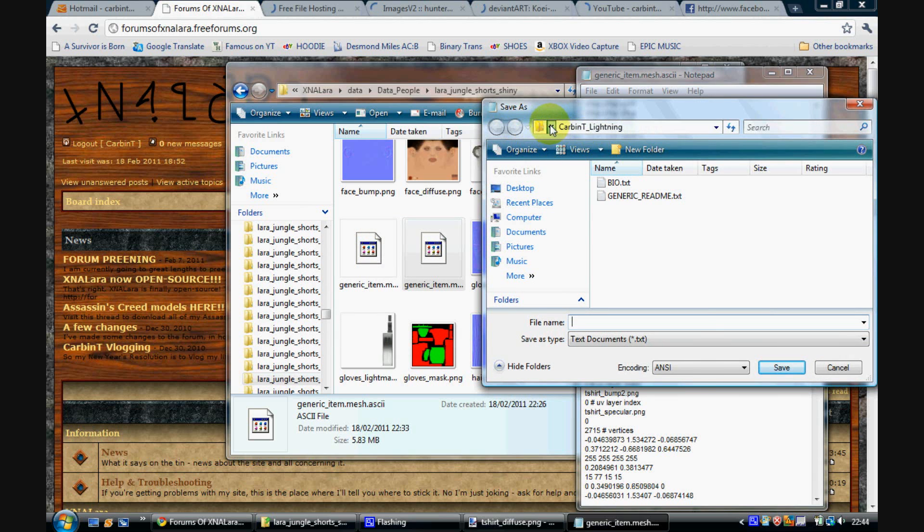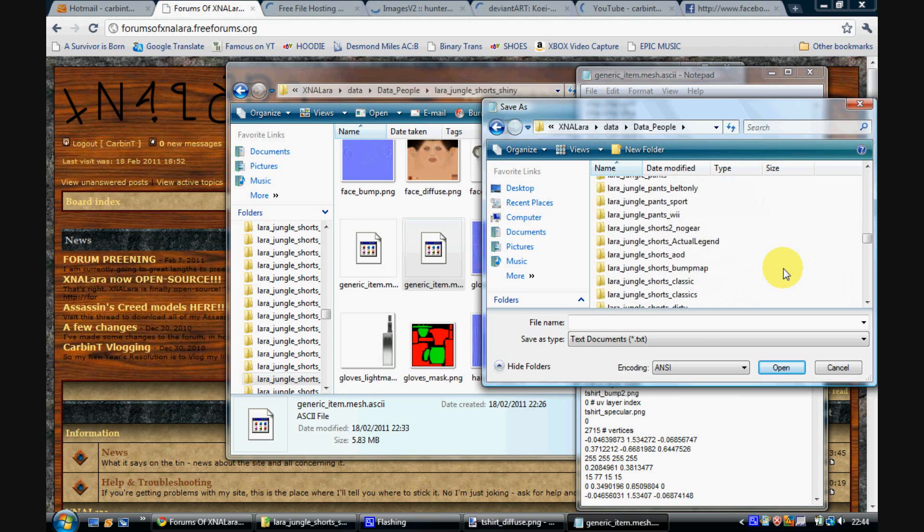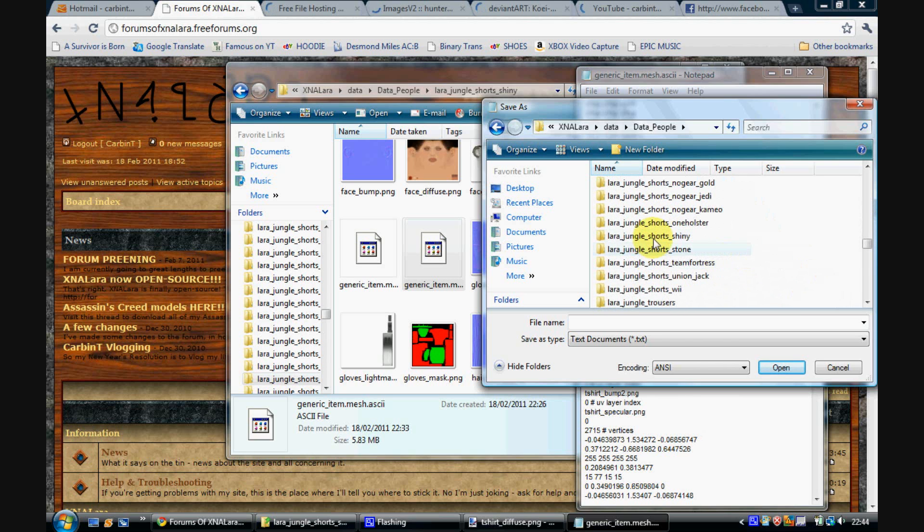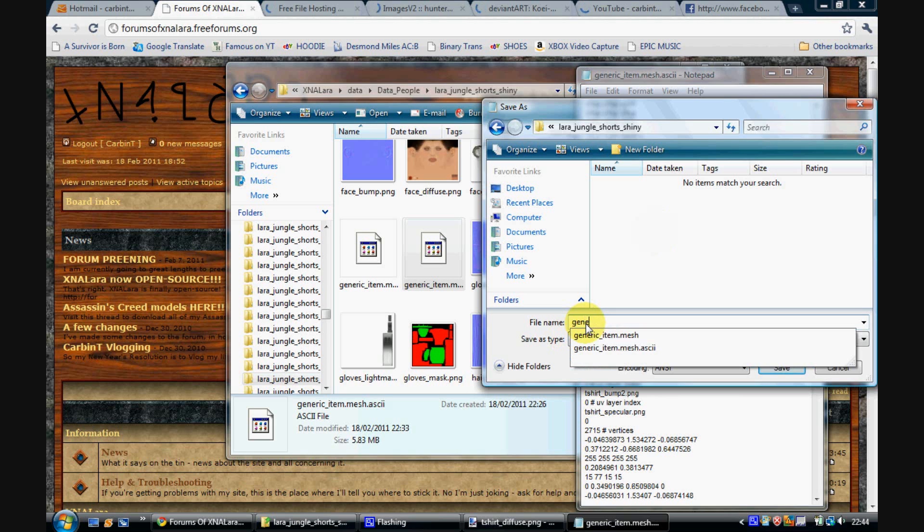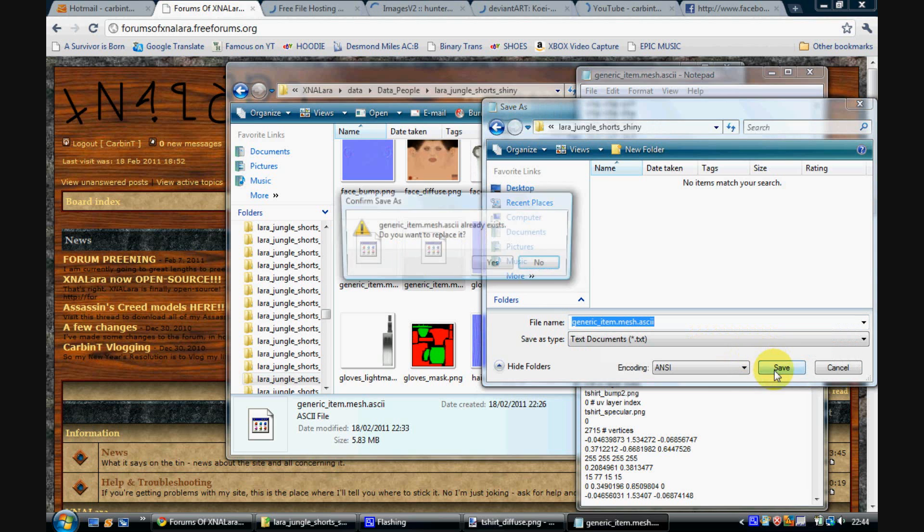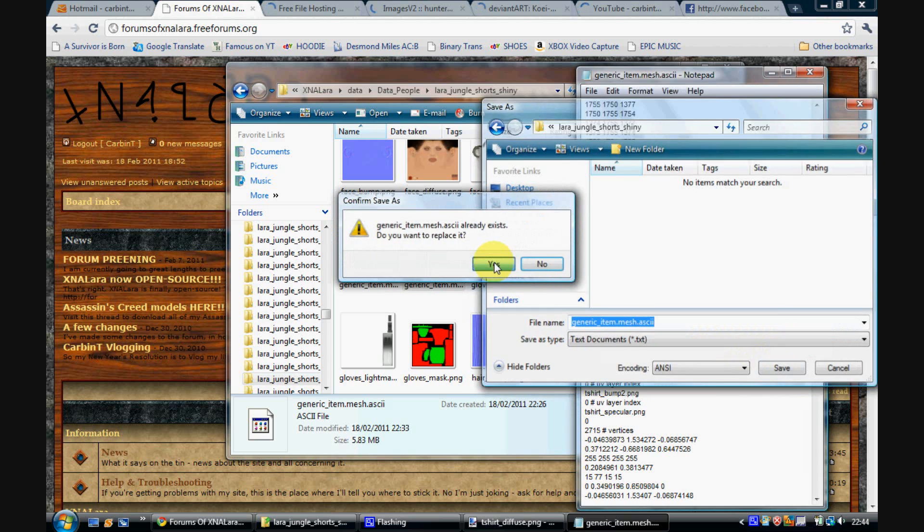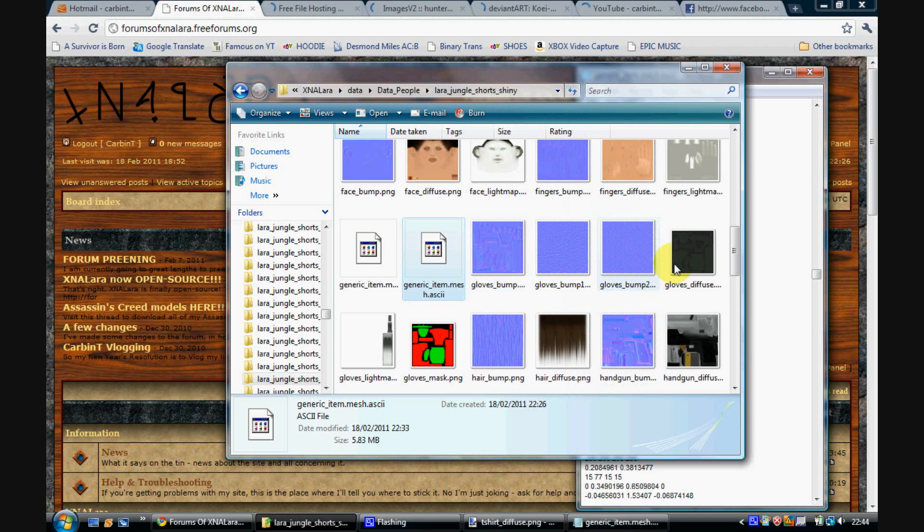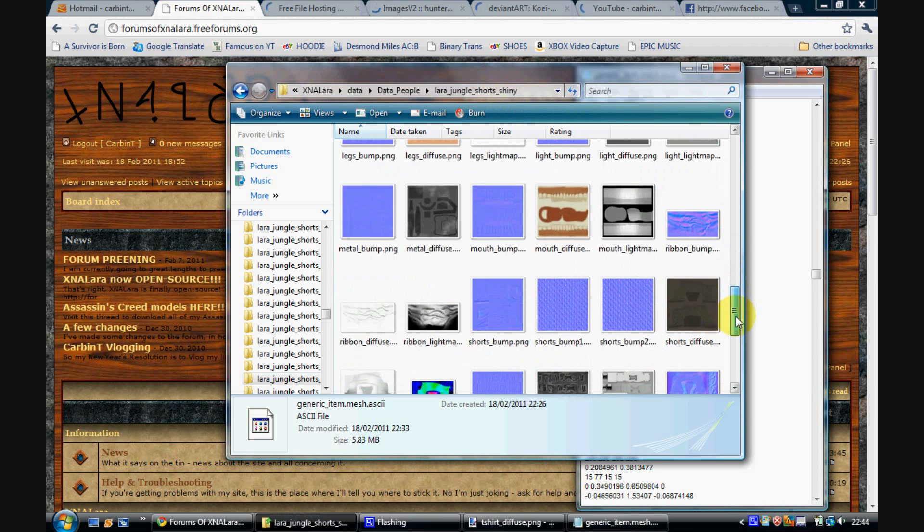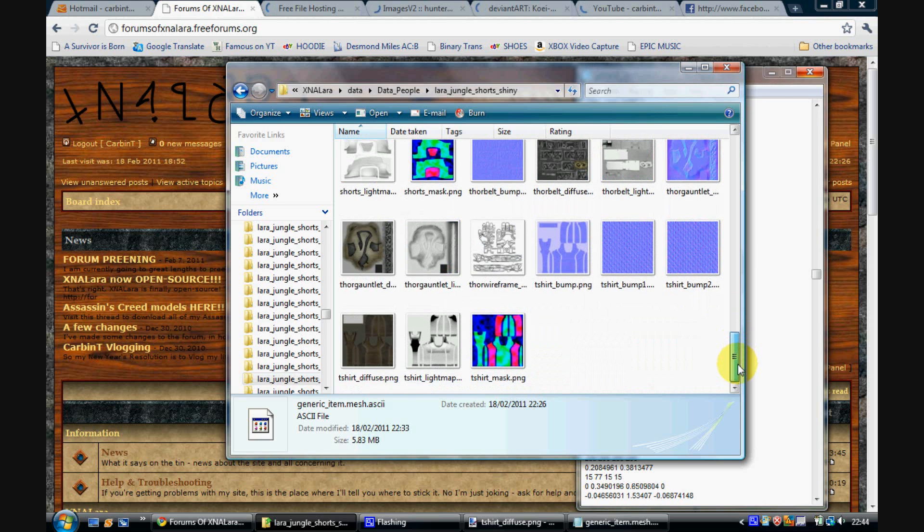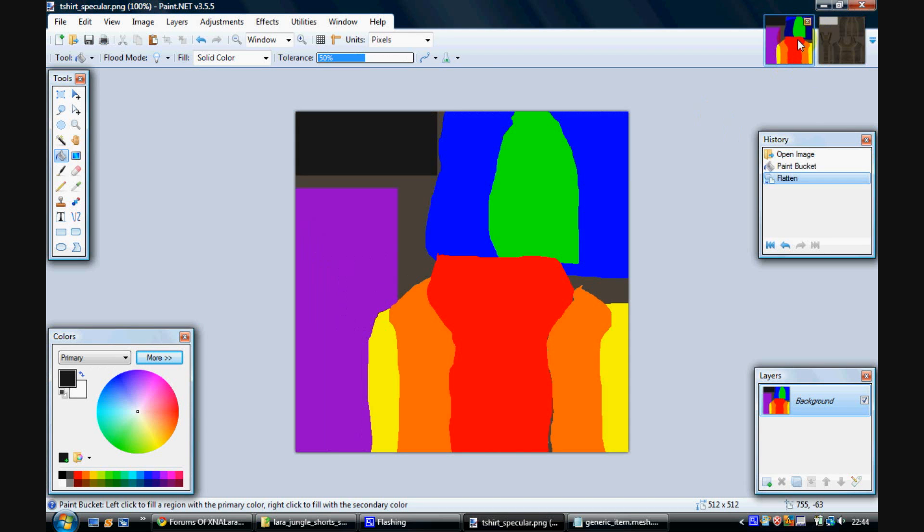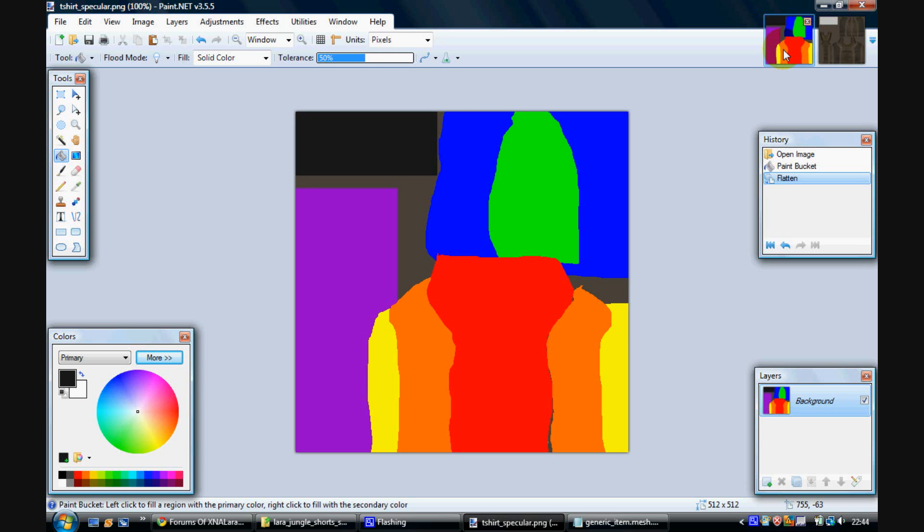And then save it. And then whilst it's saving we'll get to work creating the specular maps, because it takes quite a long time to save. So open up t-shirt defuse. Here it is. I made a specular map earlier like this. I just added the colours of the rainbow to make it all pretty.